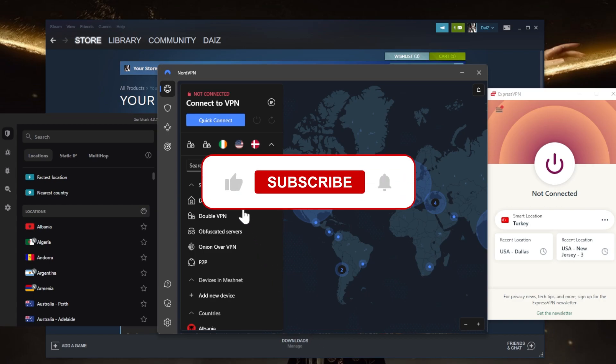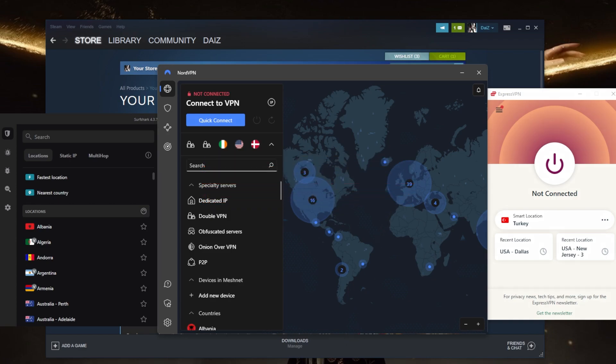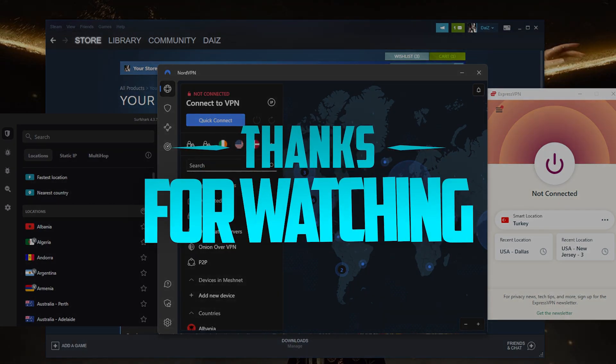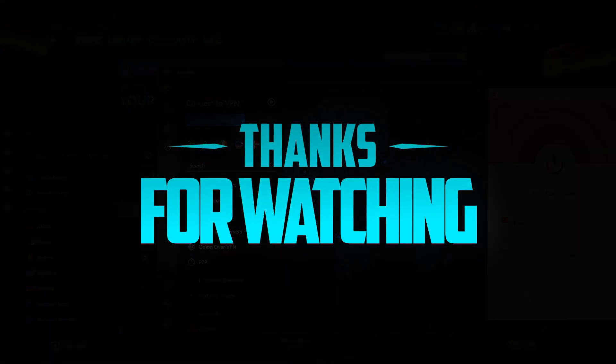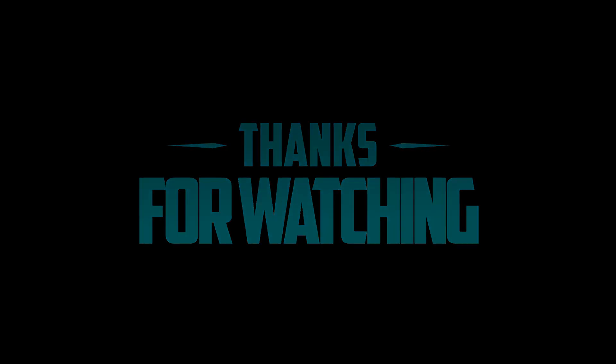Besides that, comment below if you have any questions, I'll be happy to answer all of them. Like and subscribe if you like to support the channel and stay up to date with everything VPNs and cybersecurity. Thank you guys very much for watching, I'll see you in the next one. Have a wonderful day!